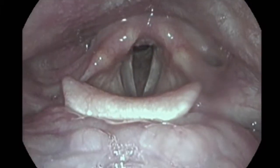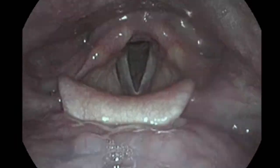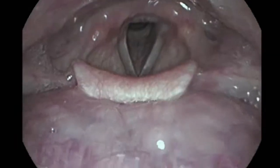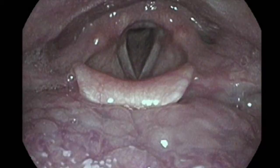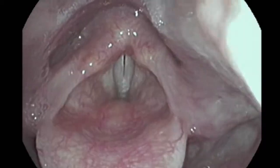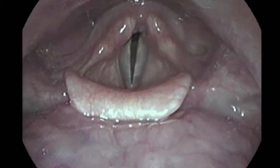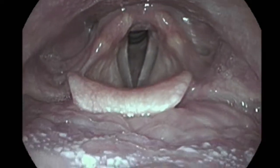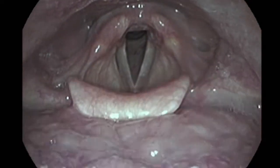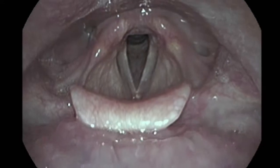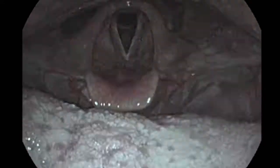For high pitches, the larynx raises, moving closer to the camera, and this is produced by the suprahyoid muscles. For low pitches, the larynx drops, moving further away from the camera, and this is produced by the infrahyoid muscles.